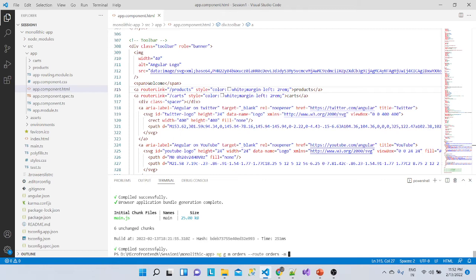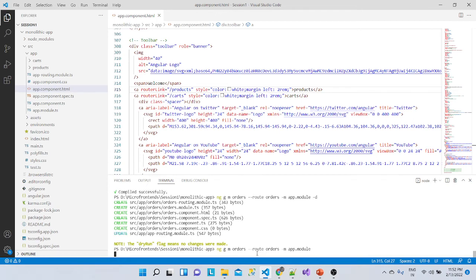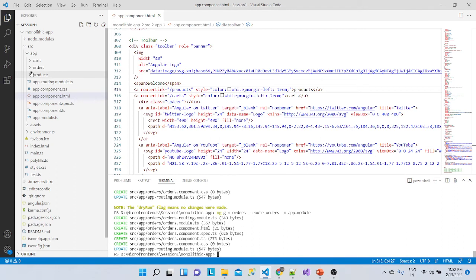There should be multiple modules, so we'll generate one more: ng g m orders, with routing and registered with app.module. A dry-run shows it will generate routing, module, and component files — looks perfect. We'll remove the dry-run flag and run it. Now we have three modules: cards, orders, and products.